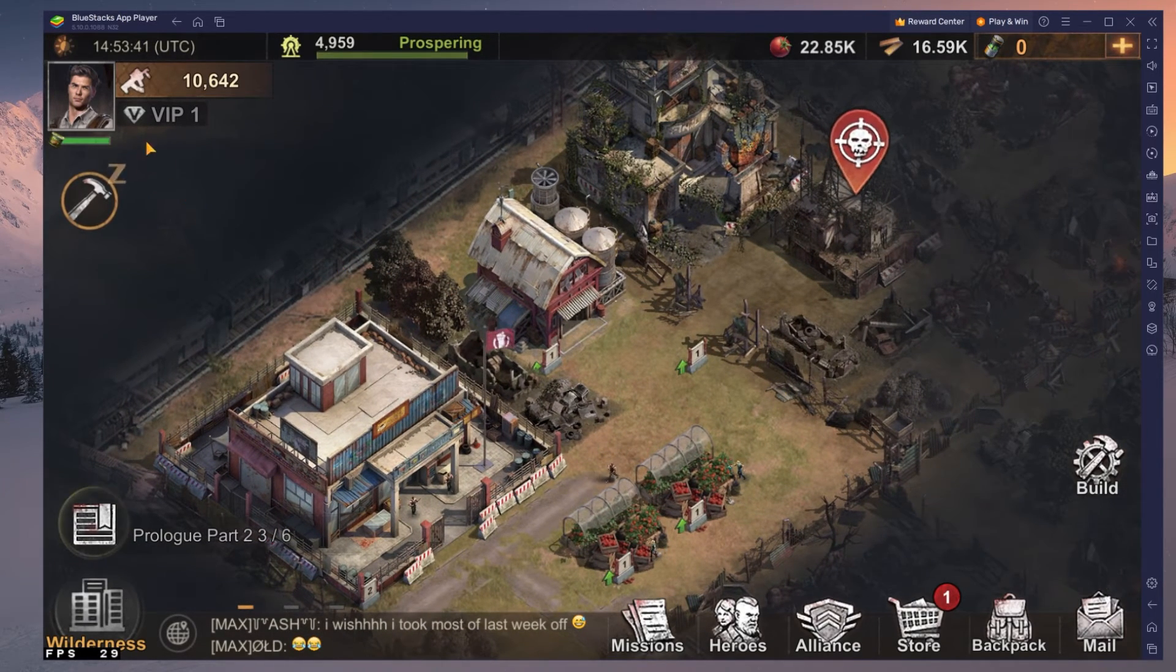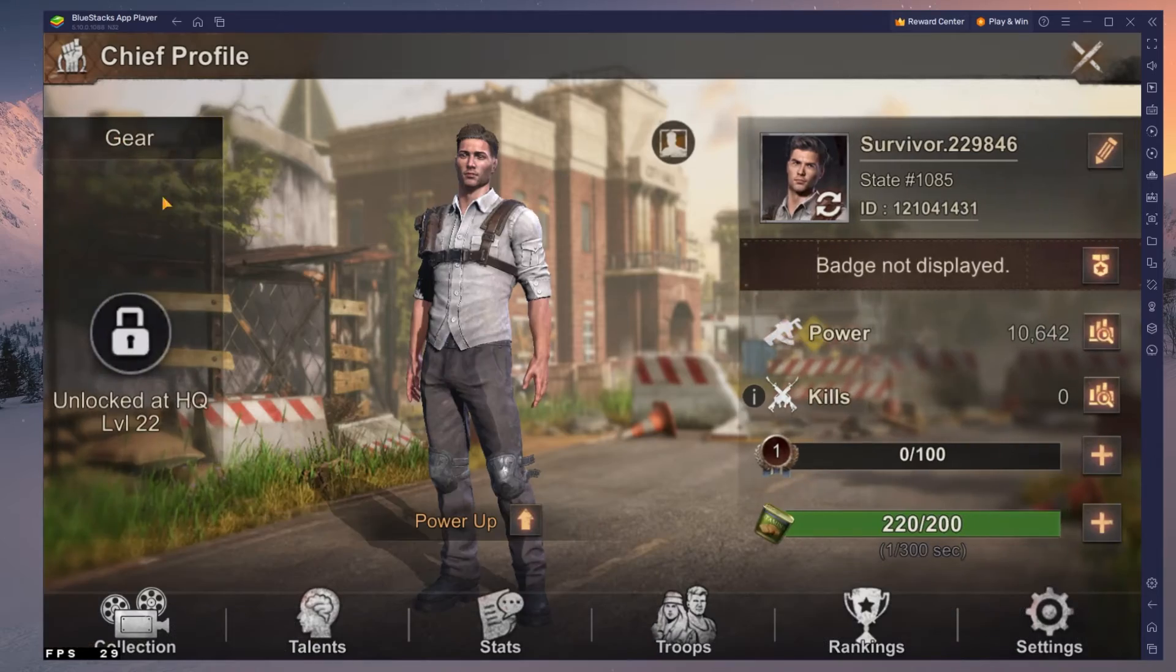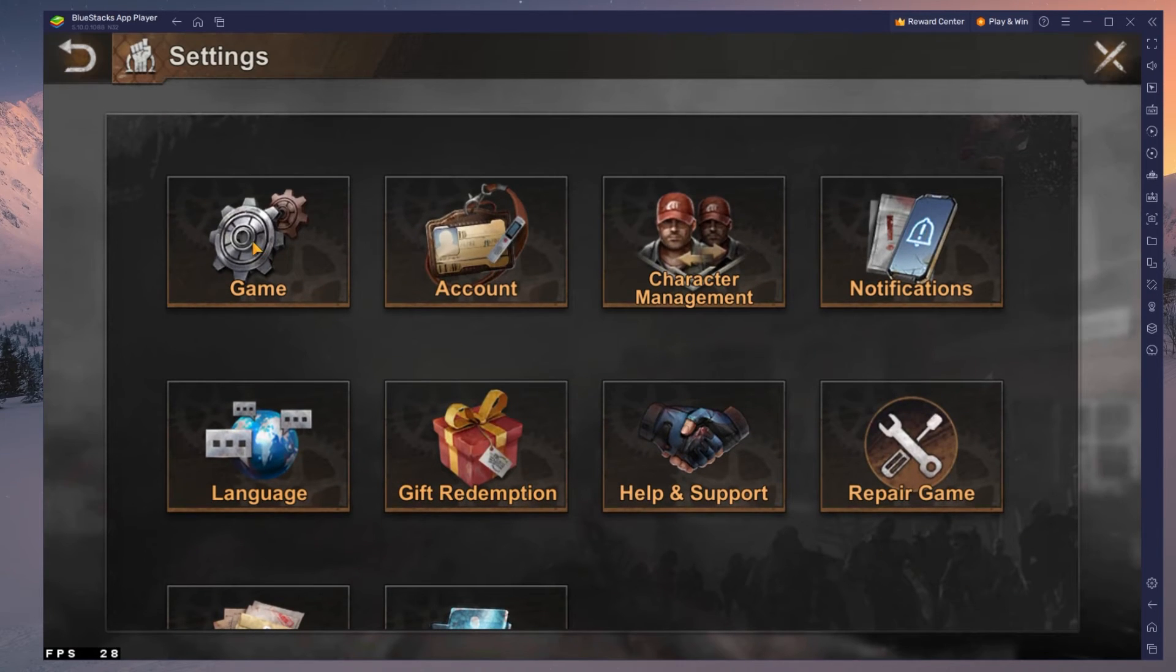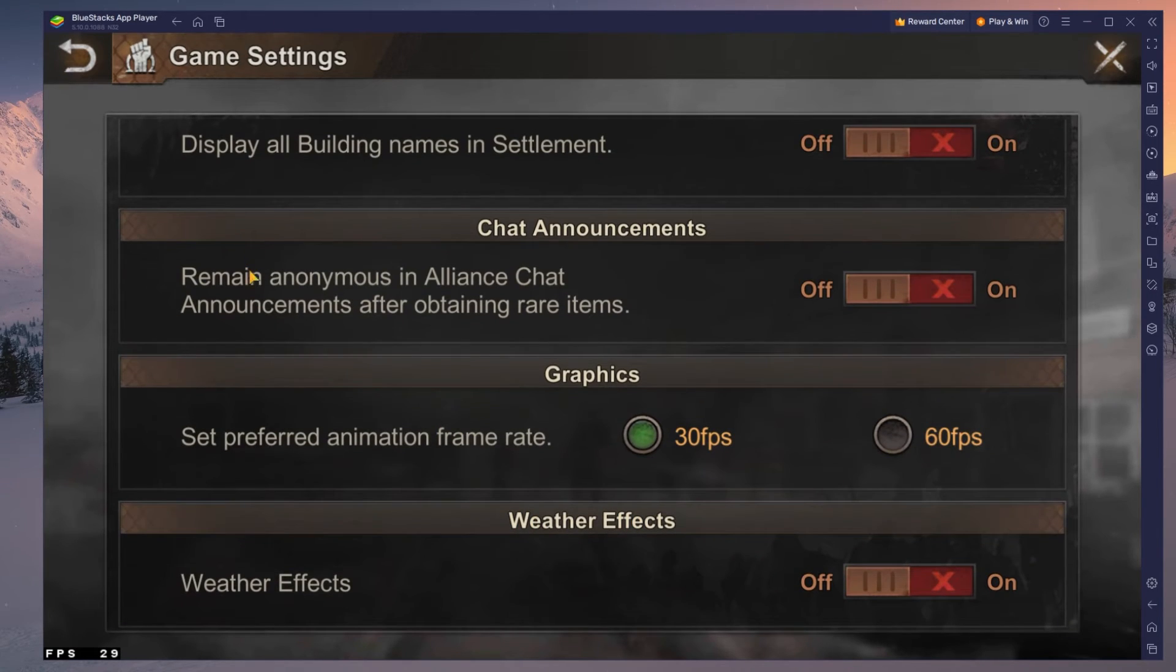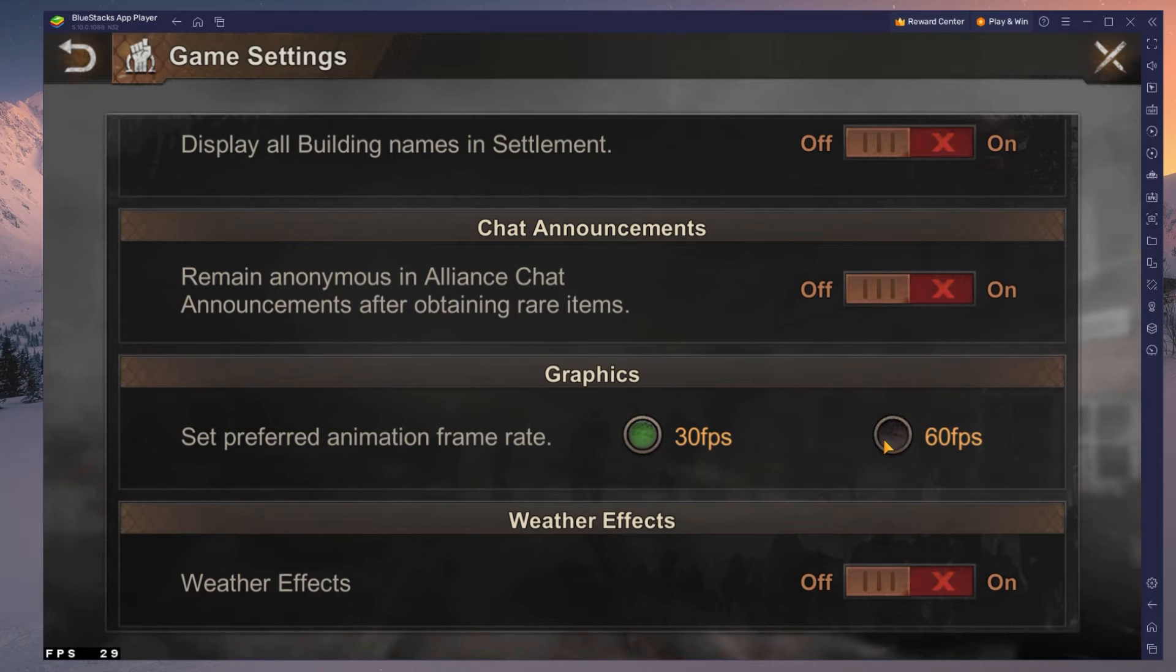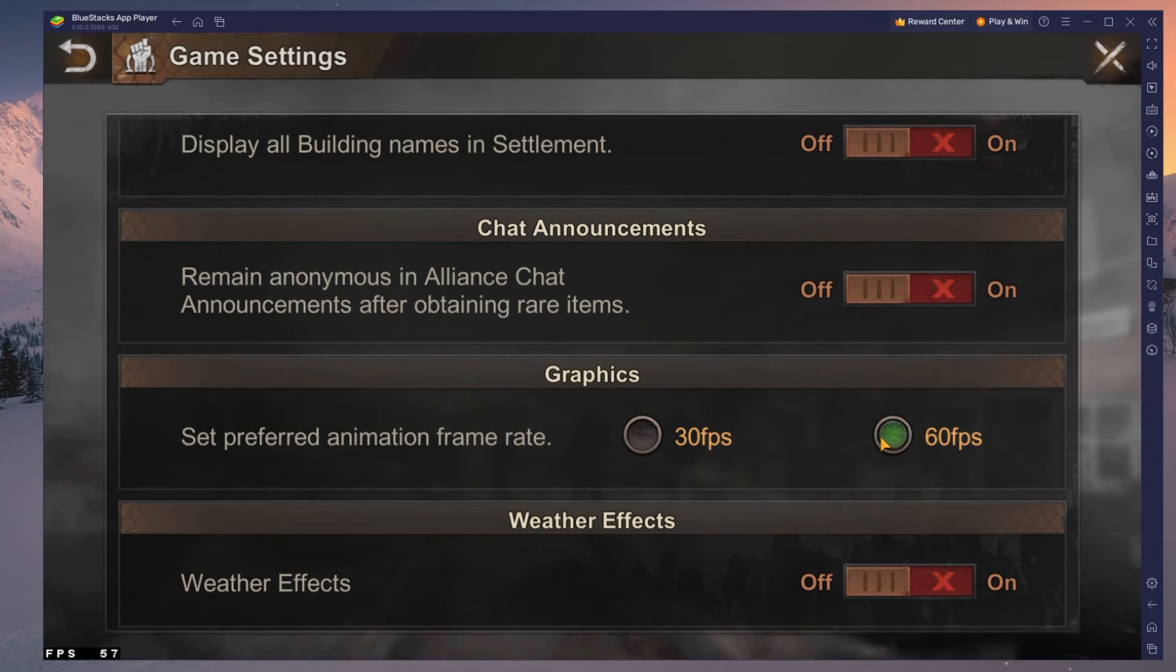While in-game, navigate to your settings. In your game settings, you have the option to increase your frame rate from 30 to 60, which should make the game run smoother on your PC.